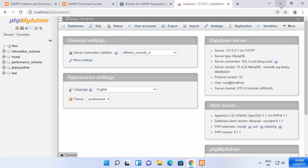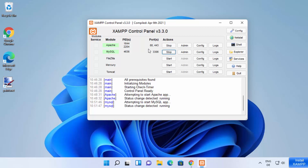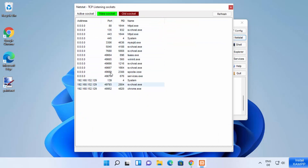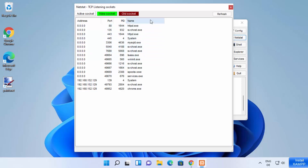Remember, I mentioned that if port 80 is already occupied on your Windows operating system by some other service, the Apache server is going to show errors. So first, let's see how you can check which ports are already occupied. The XAMPP control panel comes with the Netstat tool. When you click on the Netstat button, it shows you a list of all the ports which are occupied on your Windows 11 system. You can see port 80 is currently occupied by Apache, and if it were occupied by another service it would also show you the name of that service. Similarly, MySQL is running on port 3306, and you can see all other occupied ports with their services.